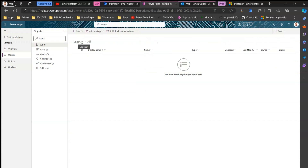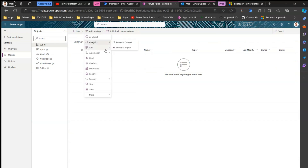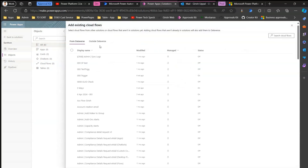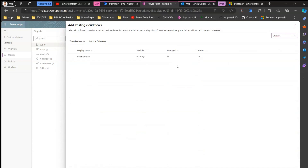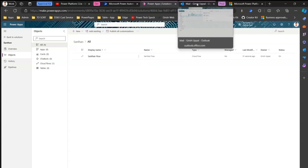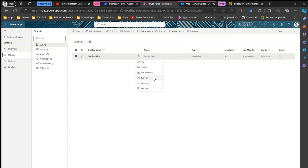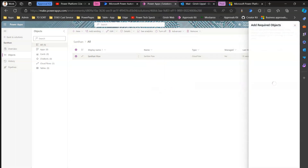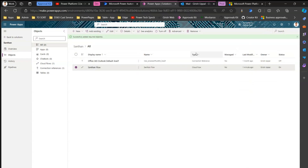We have created a solution named Santan. Now I'm going to add the existing automation cloud flow — the one we created, 'Santan Flow' — into the solution. Now I have a solution with one flow in it that sends an email. I'll click 'Advanced', then 'Add Required Objects', click 'OK', and it will add the connection reference. So I have a cloud flow and a connection reference.